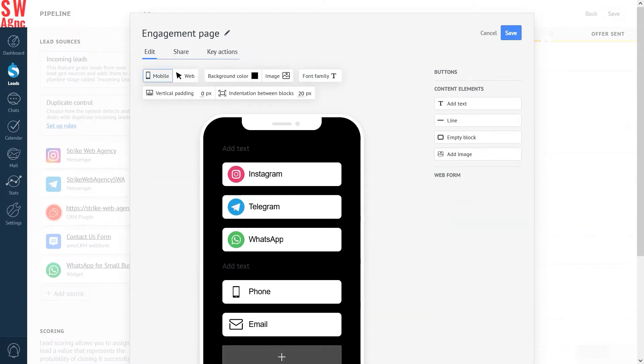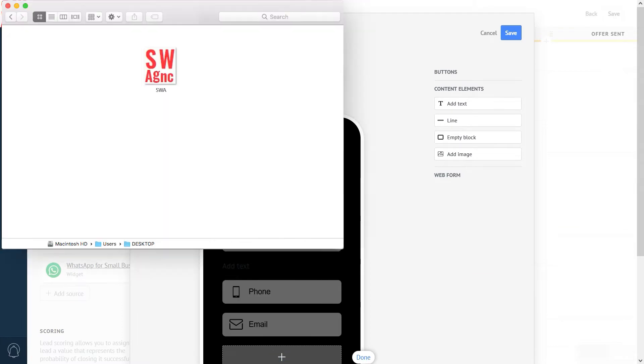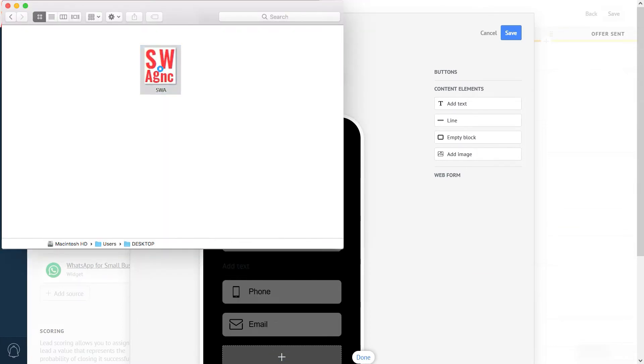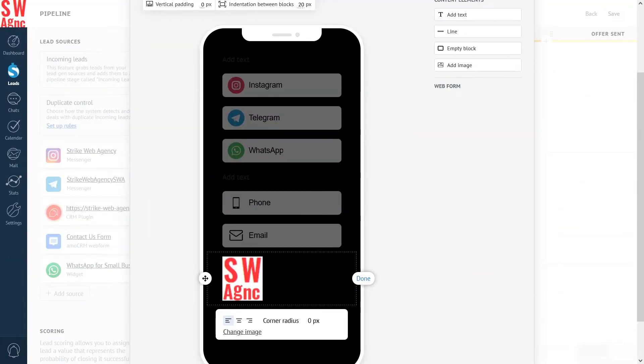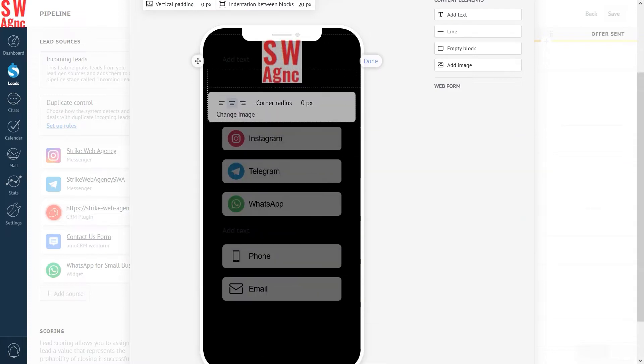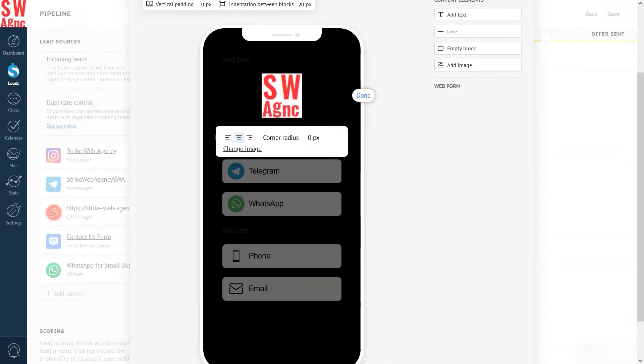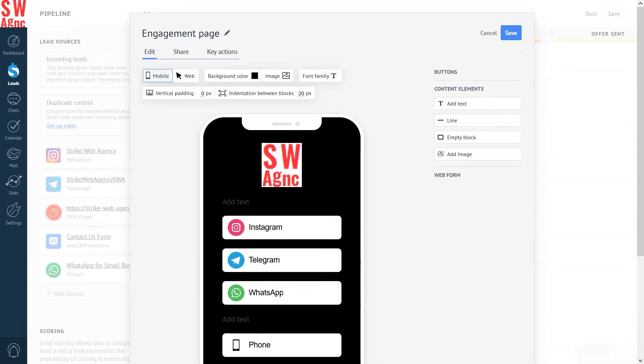Embed a small logo image at the top section of the Engagement Page. Choose which communication channels will be available for visitors to use in order to connect with you.